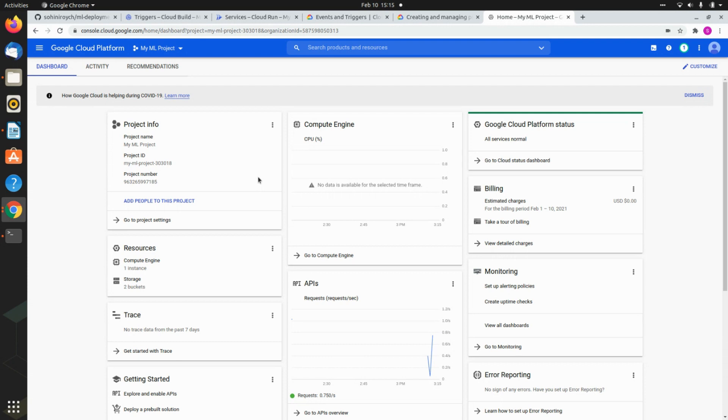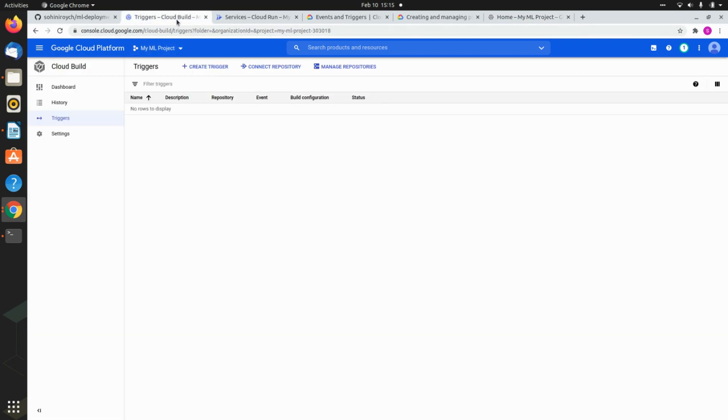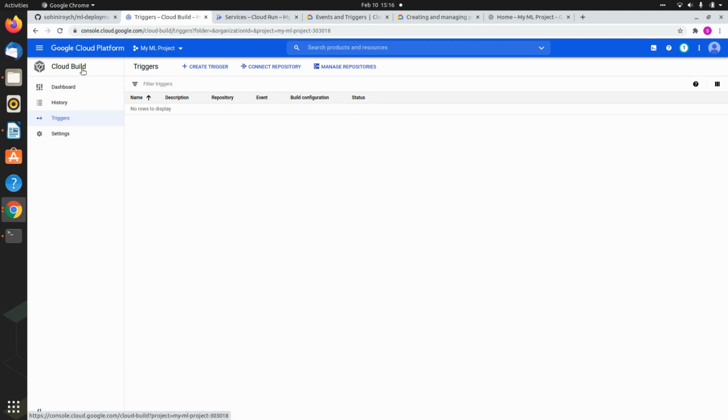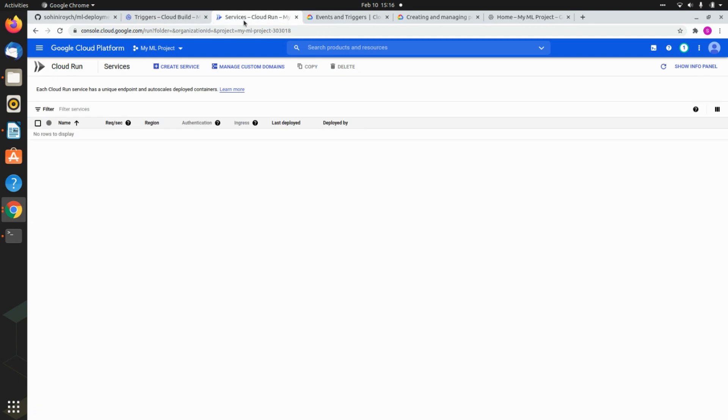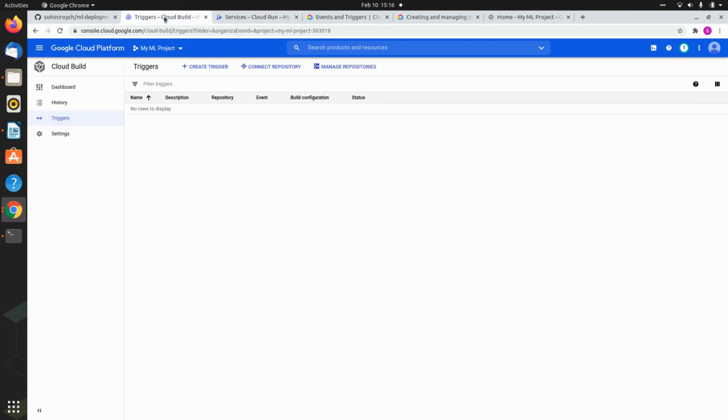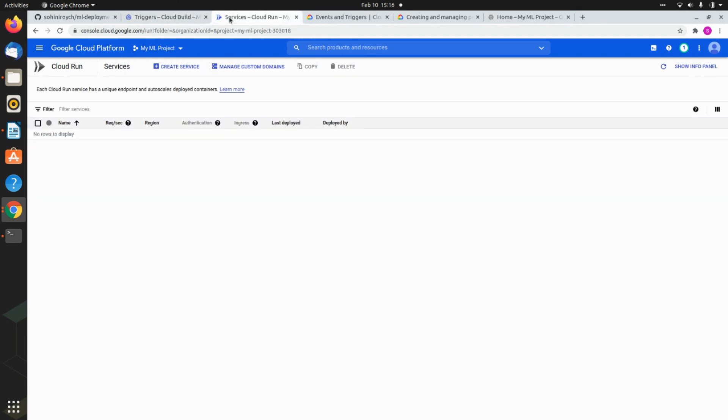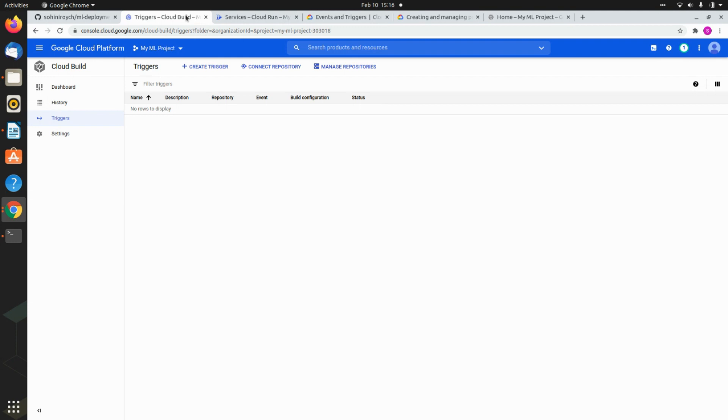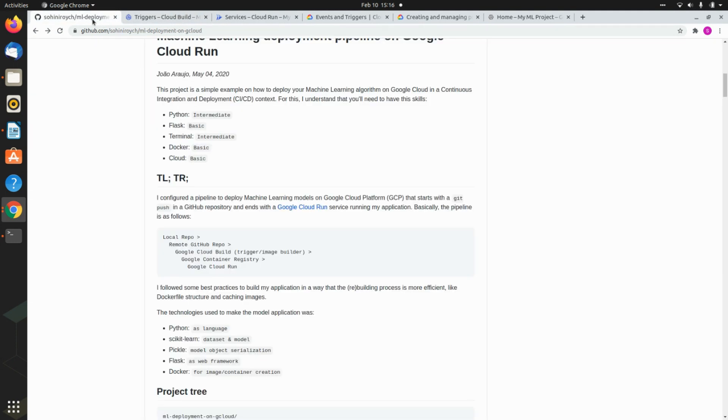And here today, I will be showing you working with two things. First is Google Cloud Platforms, the cloud build, how to build a continuous deployment in the cloud, and how to see the service running in the cloud. So these are the two consoles. I will be putting them in the description box below.